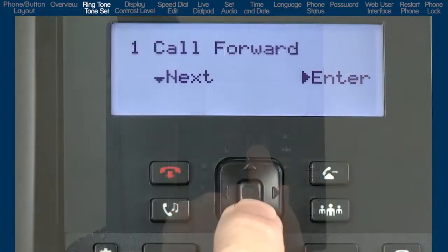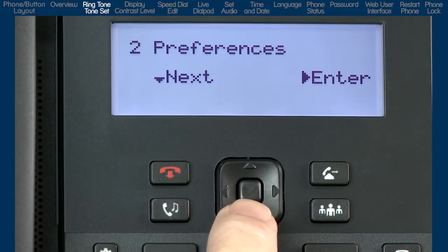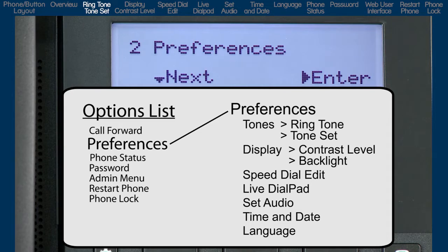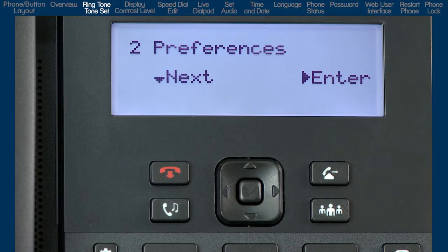Press the down arrow to move on to the next option, preferences. The preferences option has the majority of sub-options. This is where I will select a ringtone, change the contrast level of the display, set up a speed dial number, select the live dial pad option, set audio, select how the time and date are displayed on the phone, and select a language. All of these sub-options are under the preferences option. So let's go through these one at a time.